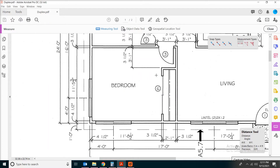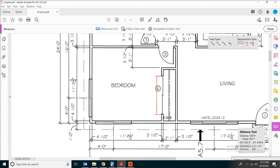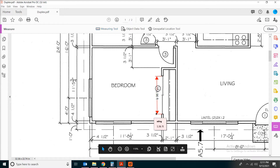We're trying to measure the length of the opening by picking the distance tool. You can see the length of the opening is roughly about six feet. When you're done, you can pick your measurement and delete it.